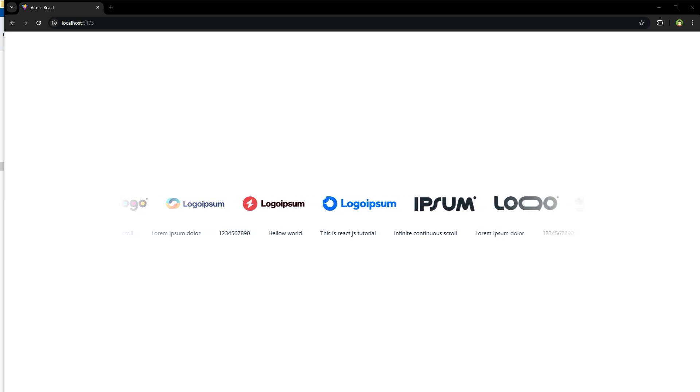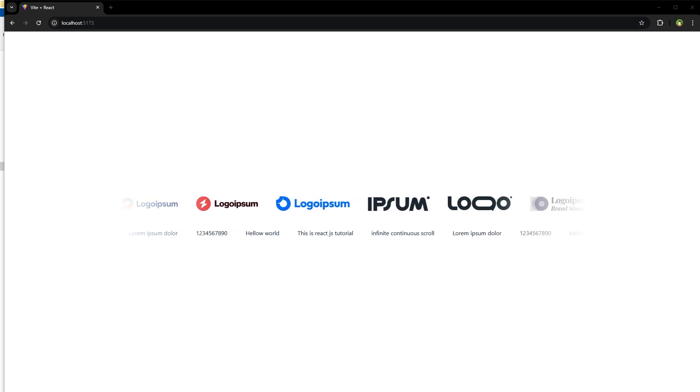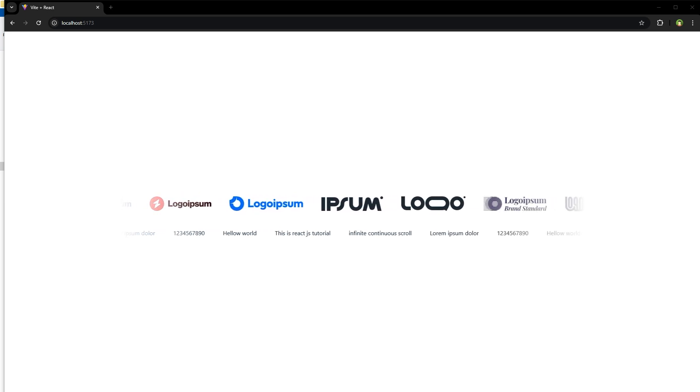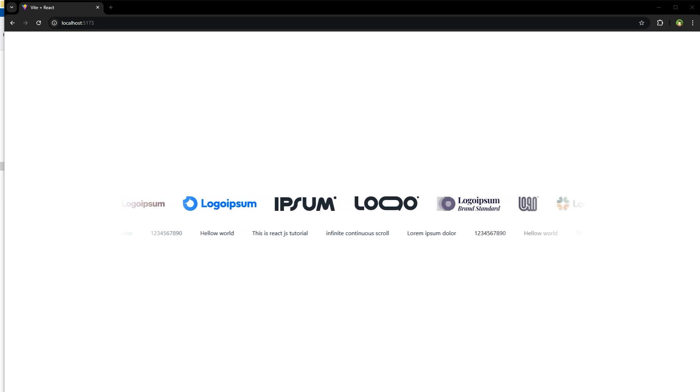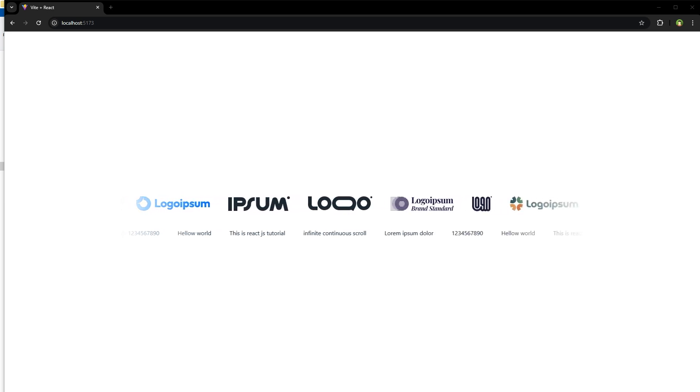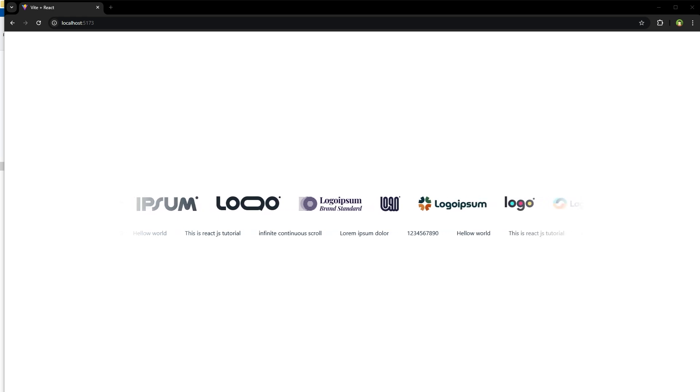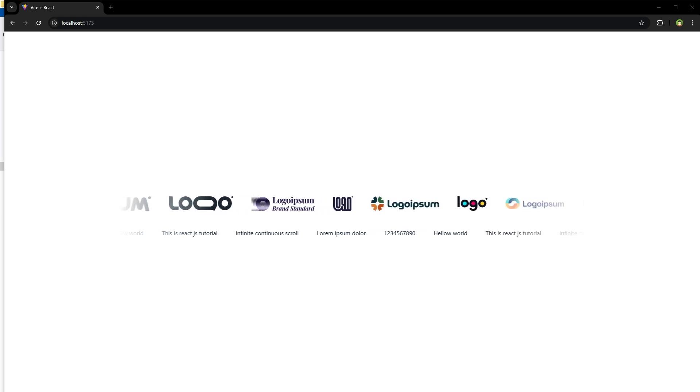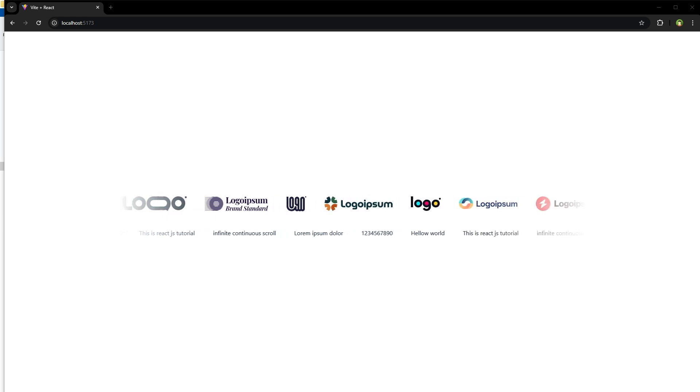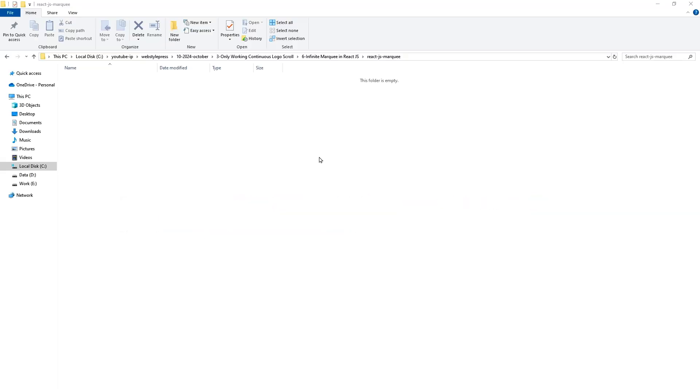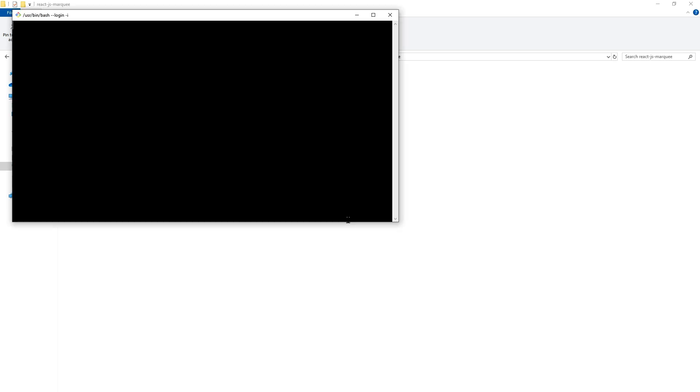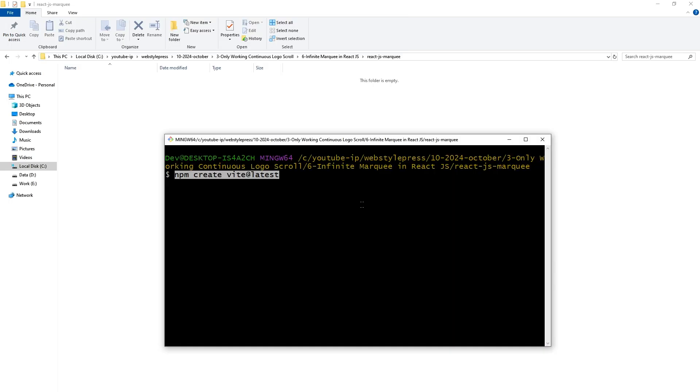Welcome to Web Style Press. After creating infinite slider carousel and marquee using different techniques and libraries, in this video we are building it in React.js. First of all, install React. I'm using Vite, so npm create vite at latest.